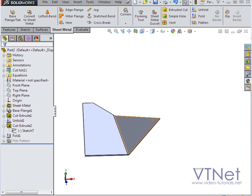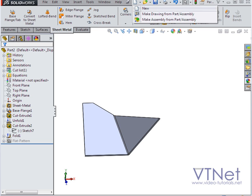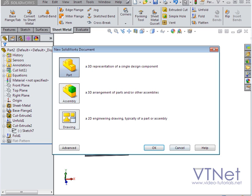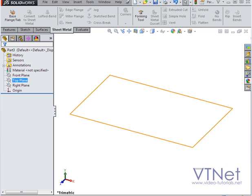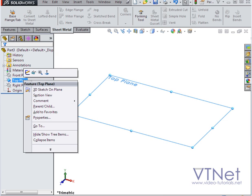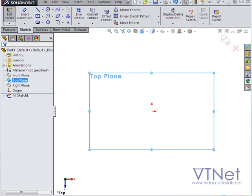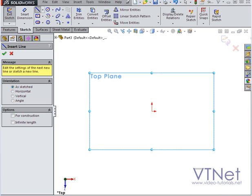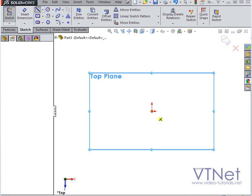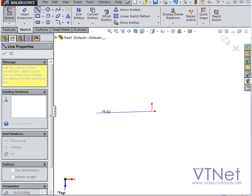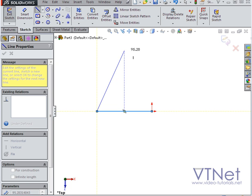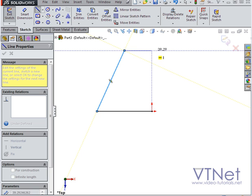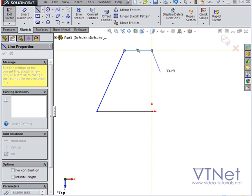Let's create a new part document, and try another example. We're still going to work in the sheet metal environment. Let's right-click on the top plane, and insert a new sketch. First I'll create a shape. I'll bring in the line tool. Here's my first point. My second point. Third point, and let's close the sketch.